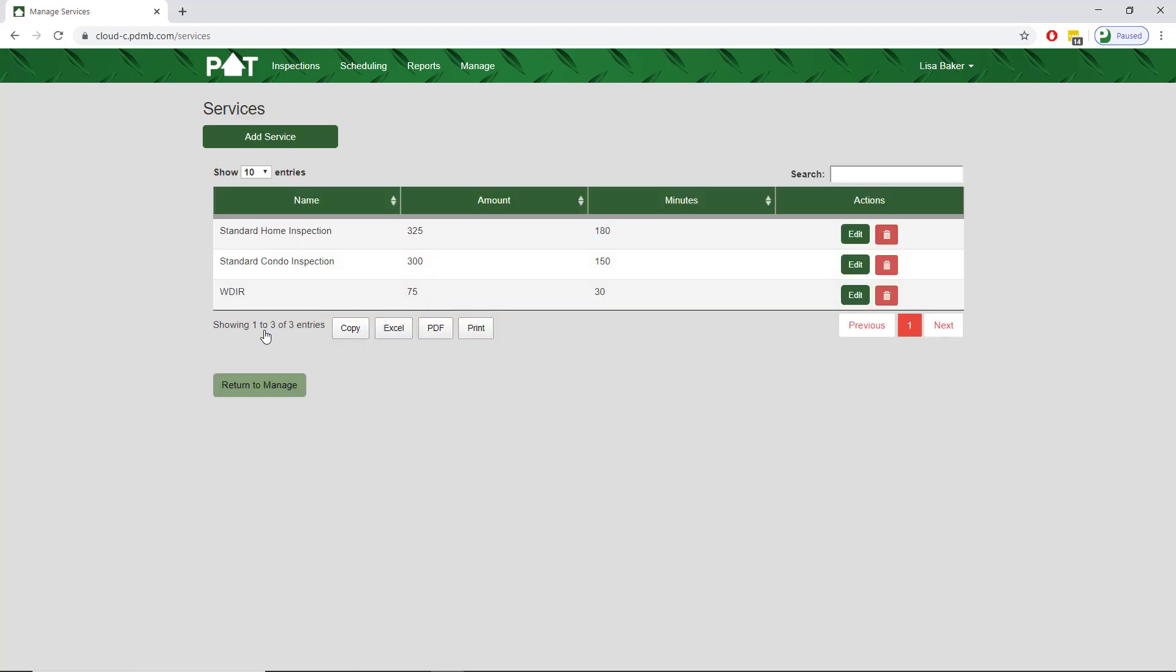Here we already have a few services set up. Let's say we want to add a new service for detached building because we charge more for inspecting one.